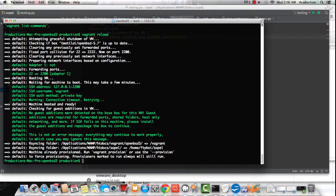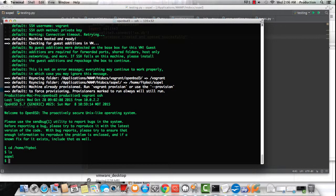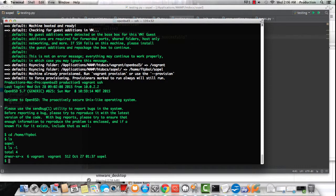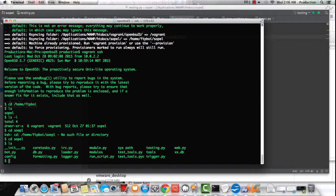While that's reloading, now when we go back into our box, when we SSH back in, you see the SOPL directory is there. The reload actually does what the name sounds like. It powers off and powers on.